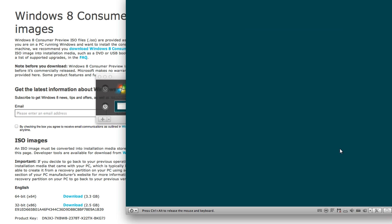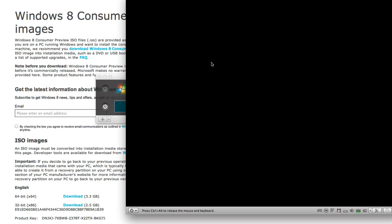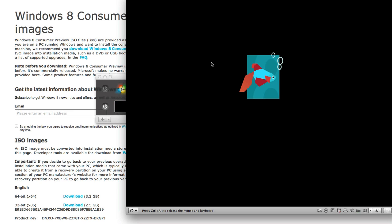Now because I am installing it in Parallels it is restarting just the virtual machine, not my actual Mac. That's why I'm able to keep recording, but if you are installing this in Bootcamp it probably will restart your actual computer. But VMware and Parallels, it's just going to restart the virtual machine within your Mac. Which is not too big of a deal and it should bring me right into Windows.